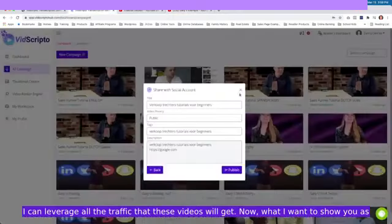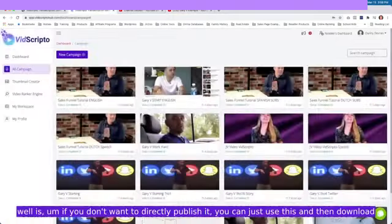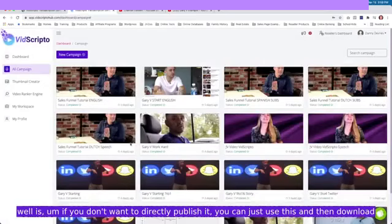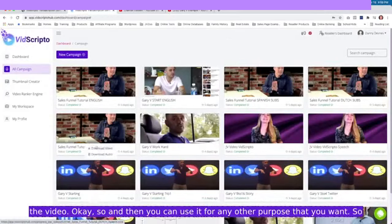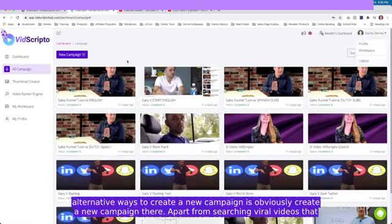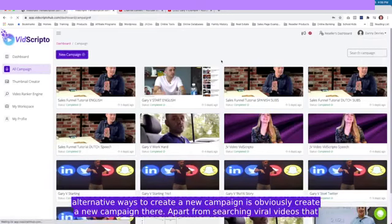What I wanted to show you as well is if you don't want to directly publish it, you can just use this and then download the video, and then you can use it for any other purpose that you want.